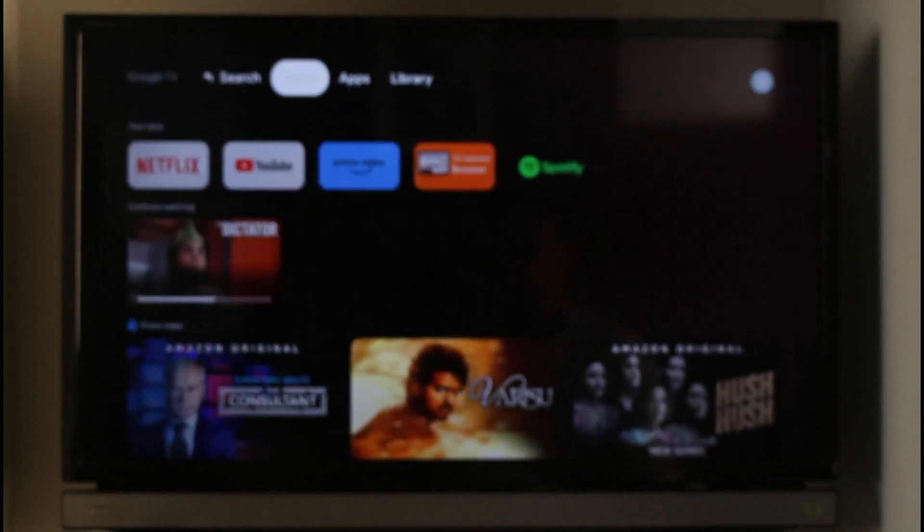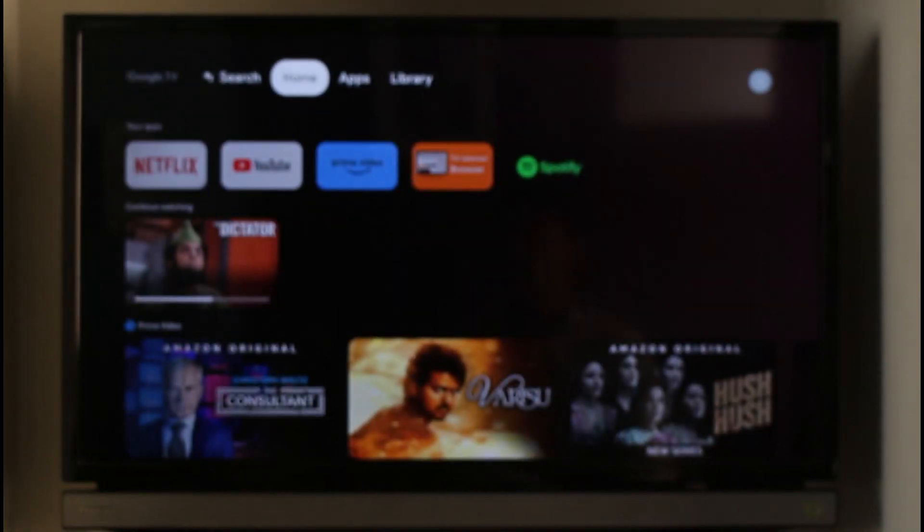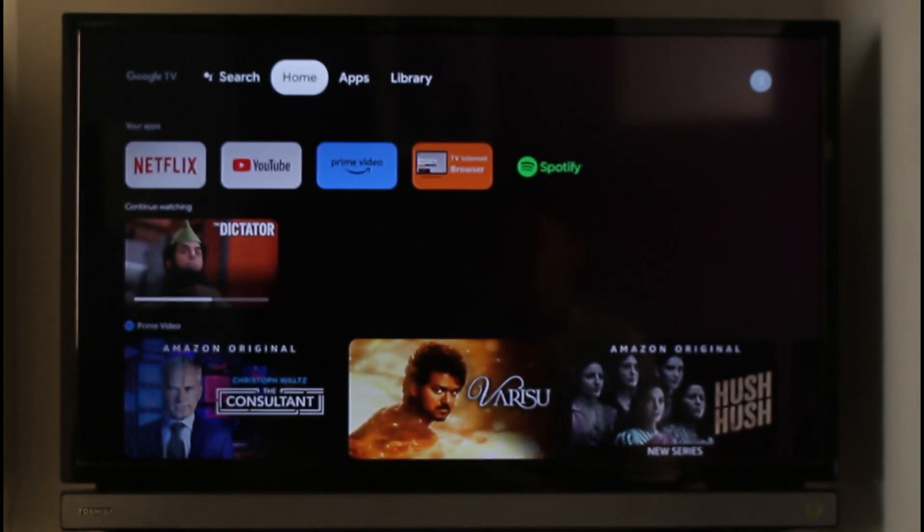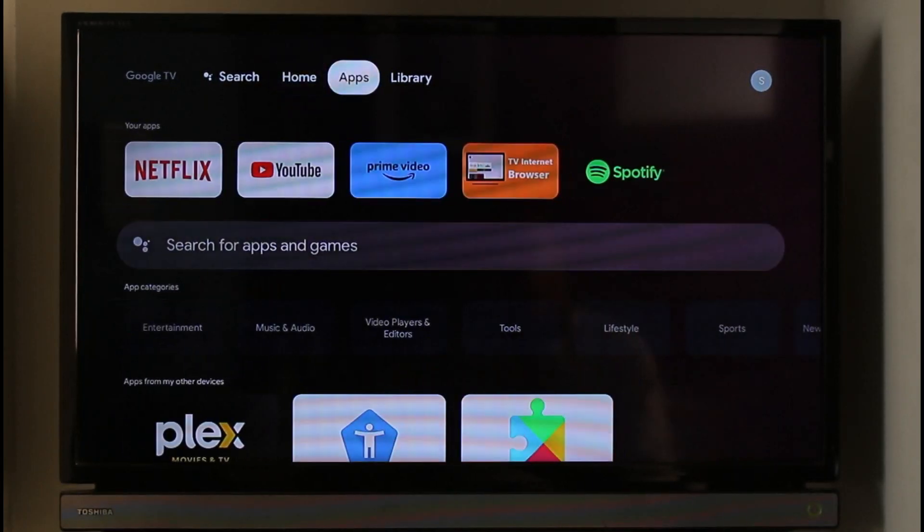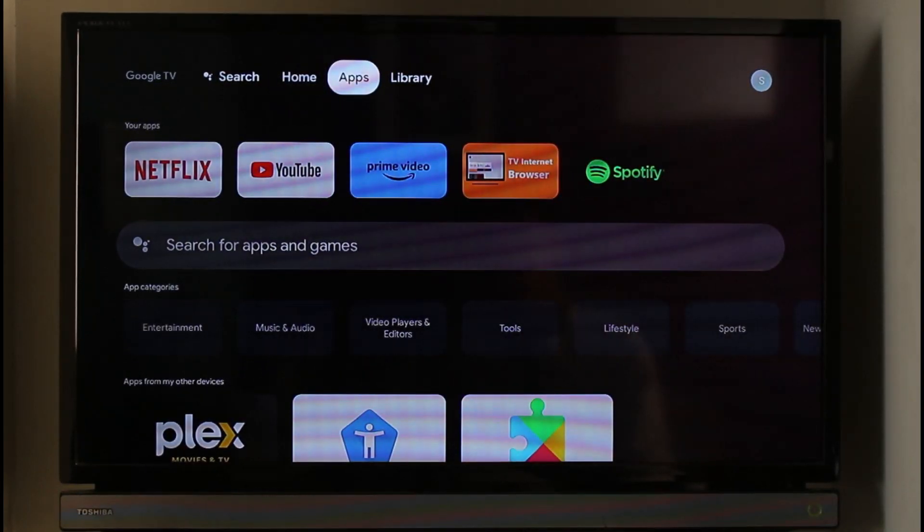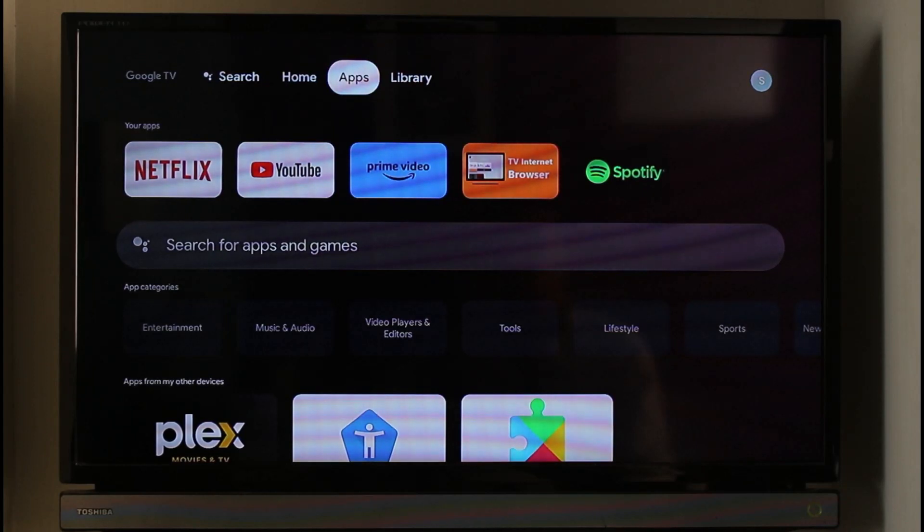You can see currently it is in English language by default. When you set up your new TV, it will ask you to choose a language. But in case you're already all set up and you're inside your interface and now you want to change the language, it's also very simple.